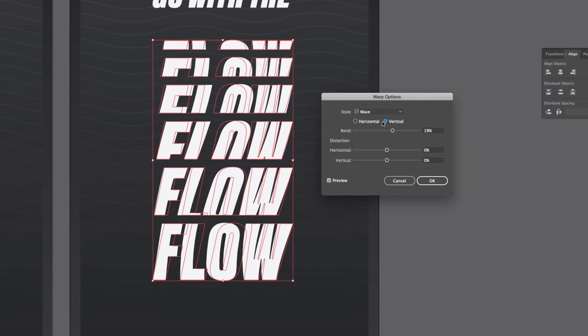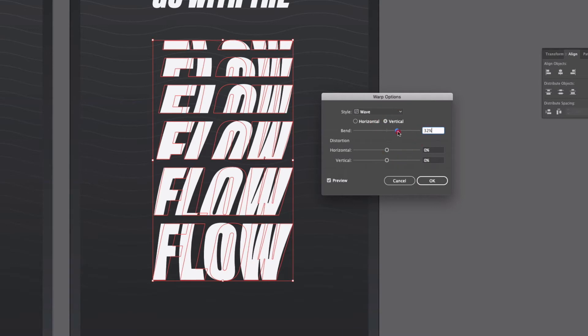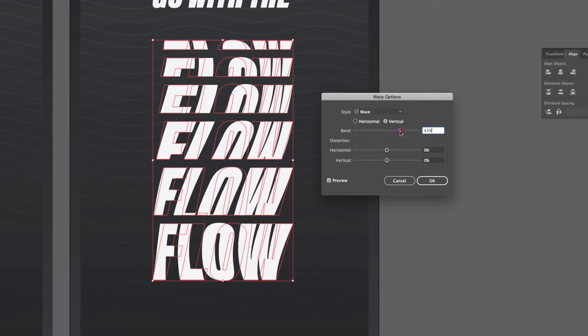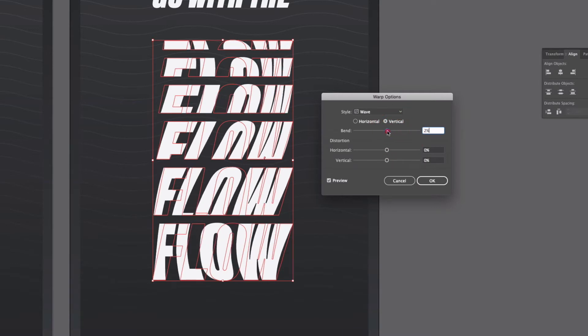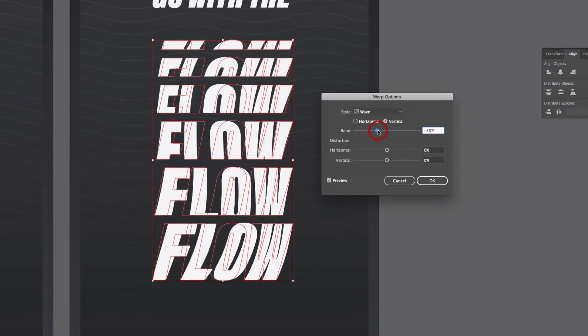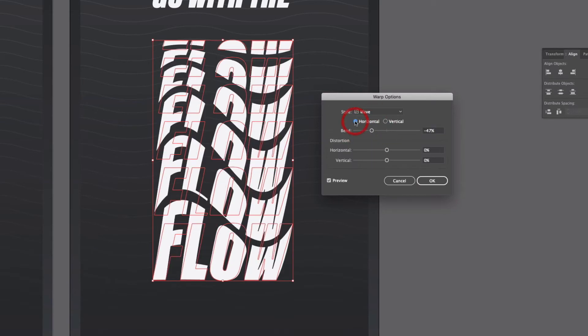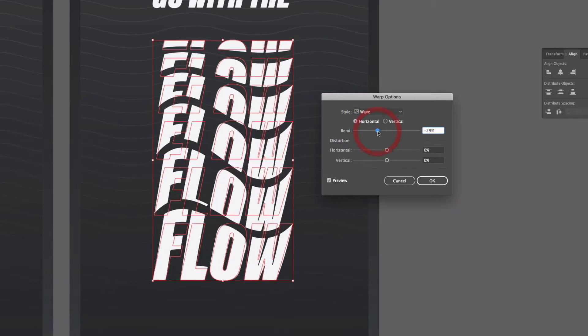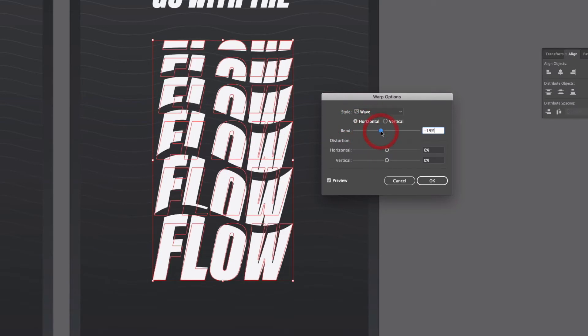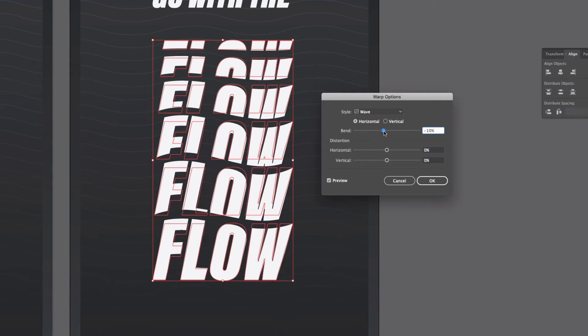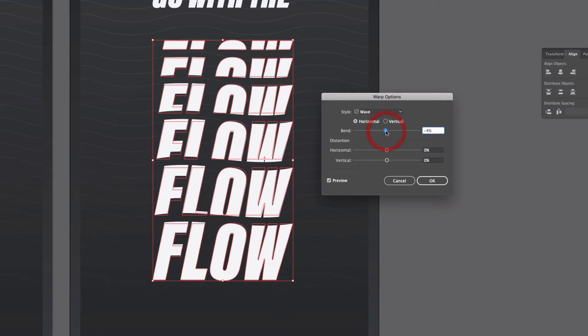You can also choose vertical which gives us a slightly different look and if I adjust the bend value you can see what's happening here. It's warping all of this text because it's grouped and giving it this wavy look. Go back to horizontal you can see this is just changing the axis in which this is working.